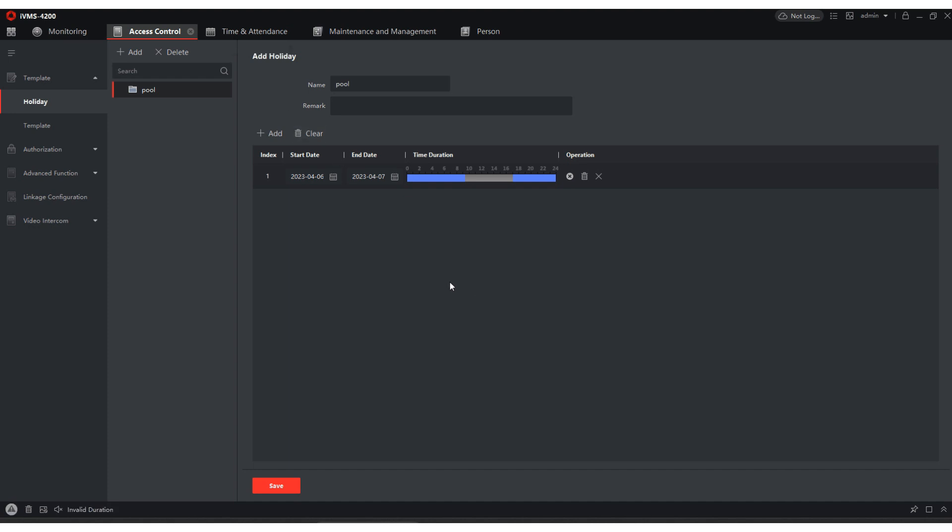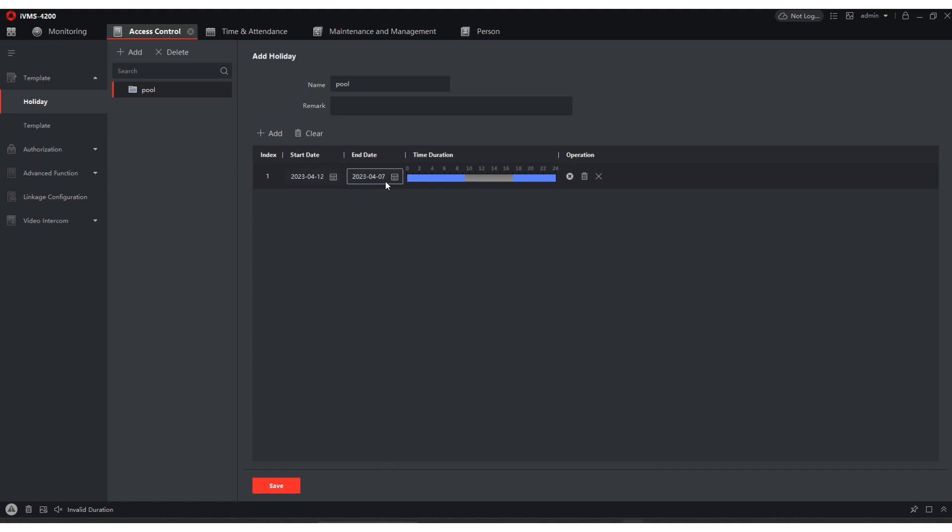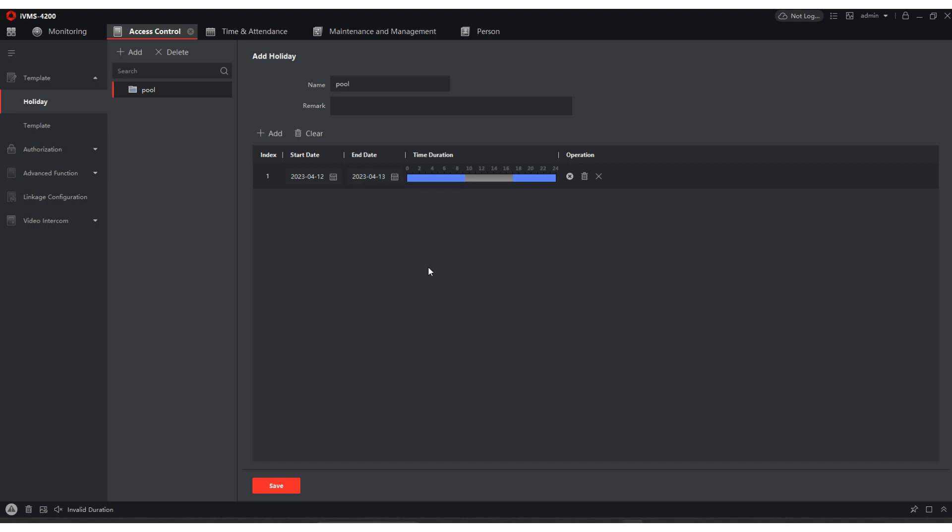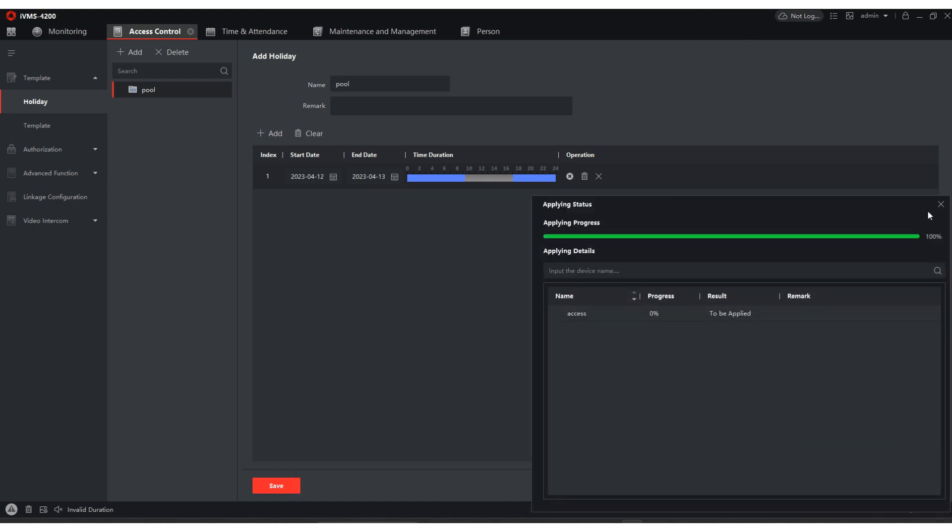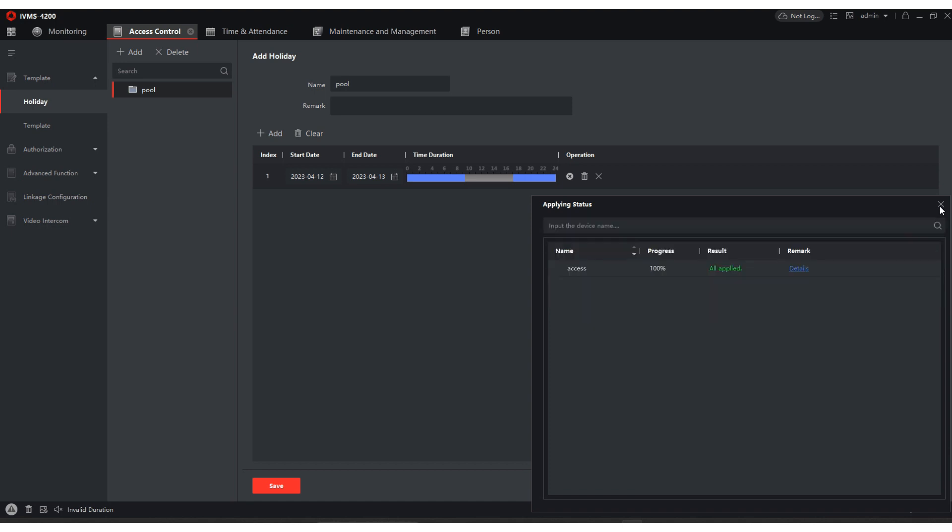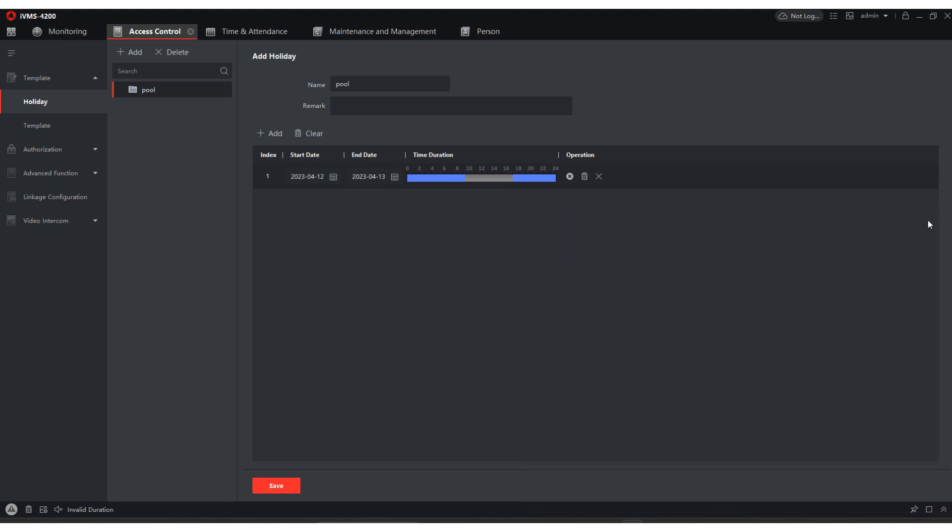So now we have access here. So if we want to make it so that we don't have access, we'll come down here and we'll say from the 12th to the 13th. That's when we have access. That's our time. Hit save. Apply. Now we don't have access. Invalid duration. I'll do it again. Invalid duration because we're not within the time frame that we wanted it.